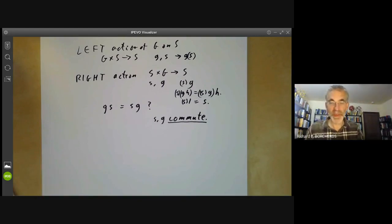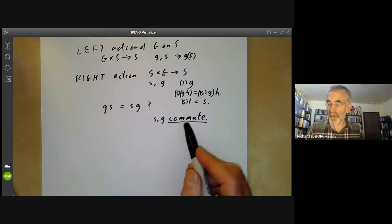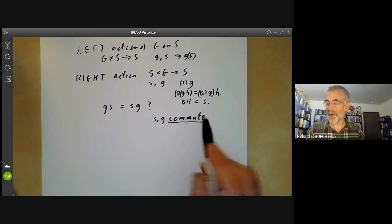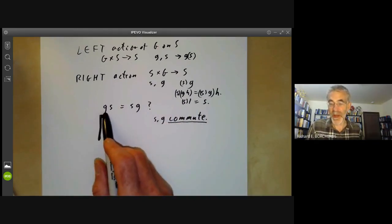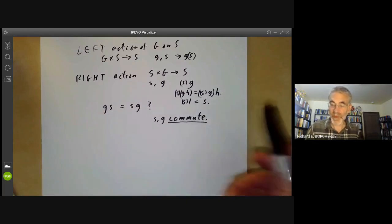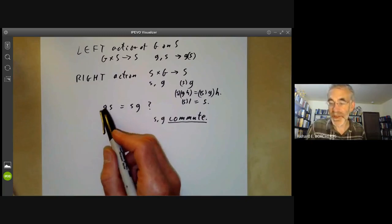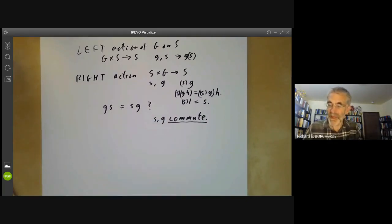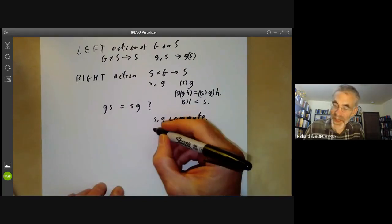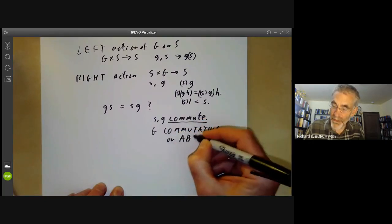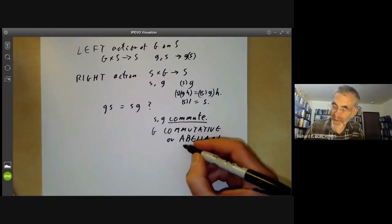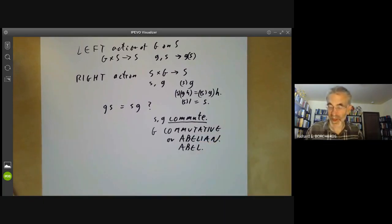The word 'commute' is similar to when you commute to work — it's a variation of the word 'change' (as in mutation, meaning a change of something). Here 'commute' means you exchange two things: you exchange s and g. If any two elements of a group commute, then we say G is commutative, or sometimes abelian, named after the great Norwegian mathematician Abel, who studied commutative groups.